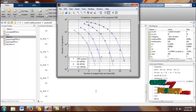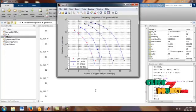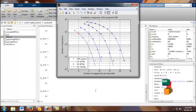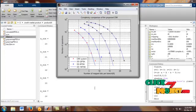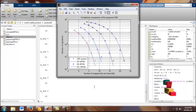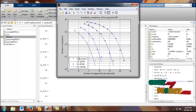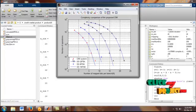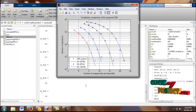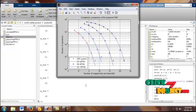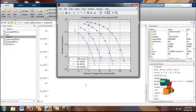In figure 6 shows that the complexity comparison of the proposed CIM. Where the number of antennas and receivers will be increased. The SNR values also increase. Our proposed CIM method is shown on the red color. In X-level shows that the number of mapped bits per branch. And Y-level shows that the number of operations.